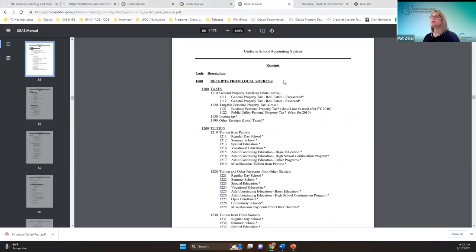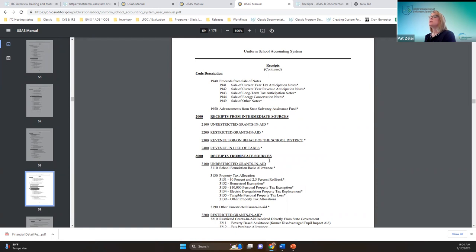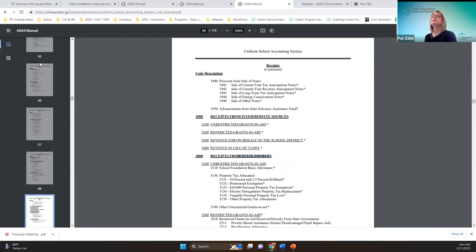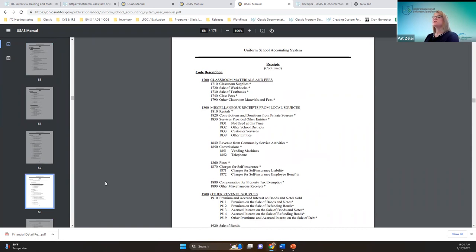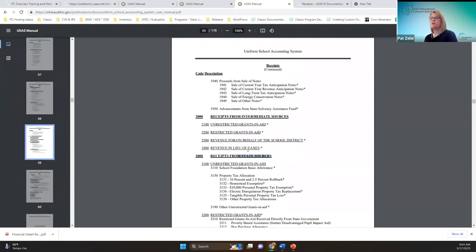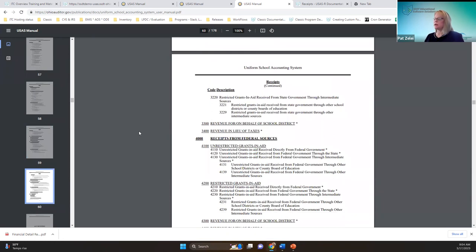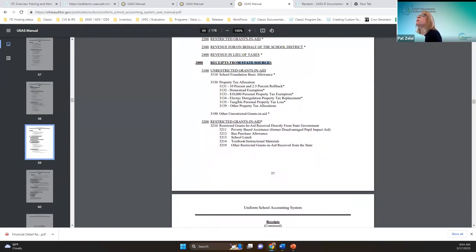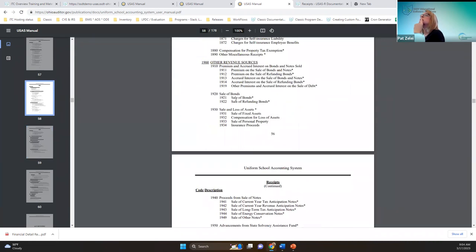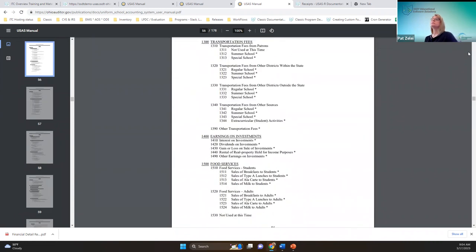The source is like local sources — the 1000s — versus state sources in the 3000s, and so forth. From there it goes into the purpose. For example, with cafeteria funds it's broken down further into the purpose: transportation fees, food services — that's what I was looking for. So that's how the account structure is defined.